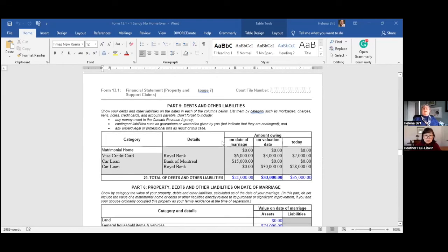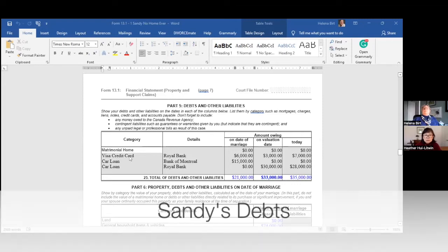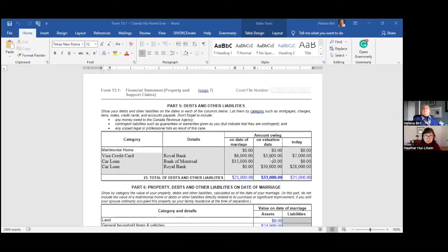Now you go through and knock off all the debts — it's an arithmetic function. Sandy had a credit card with six thousand owed on the date of marriage, down to three thousand by the date of separation. There were also two car loans: one for the motorcycle at fifteen thousand on the date of marriage — gone by separation — and one for the BMW, which didn't exist on the date of marriage but had thirty thousand still owed at separation, even though the car was worth thirty-six thousand.